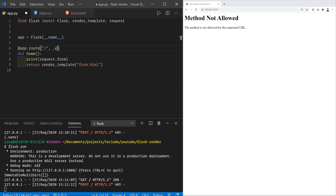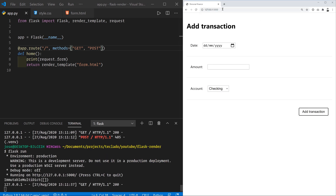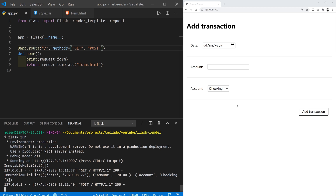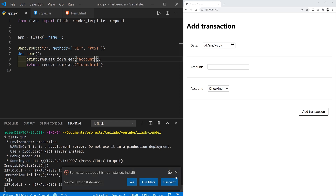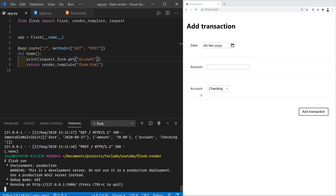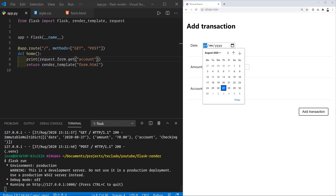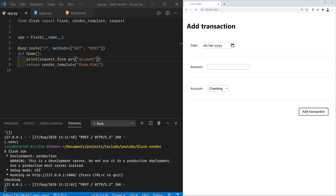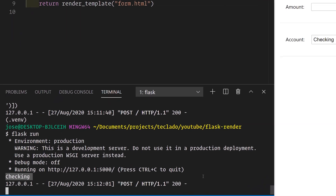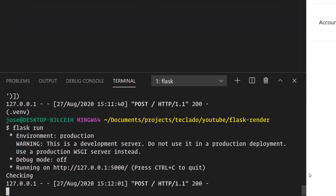We also have to tell Flask that this endpoint might receive GET requests as well as POST requests. Remember to restart your app when you make changes to the code. If we wanted to access particular fields of the form data, we can do so with request.form.get — this is a method that takes in the name of the field we want to access and returns its value. For example, request.form.get('account') will give us the selected option in the HTML dropdown.